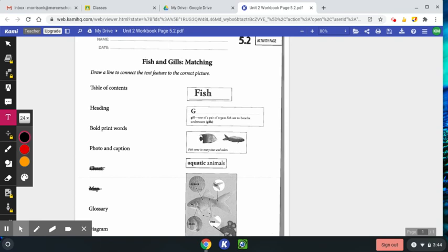You can also get out page 1.4a of your unit 2 workbook if you'd like. You don't have to, but these are going to tell you what each text feature means.